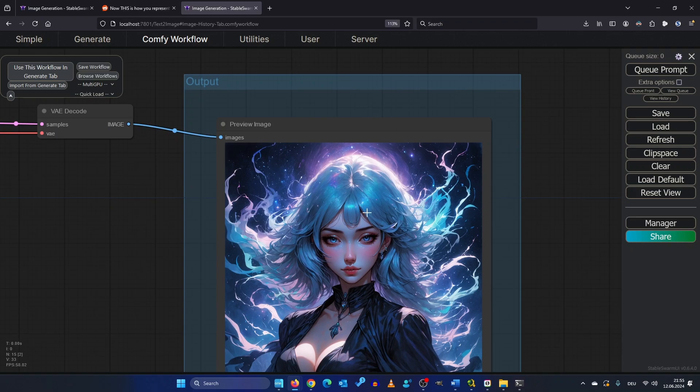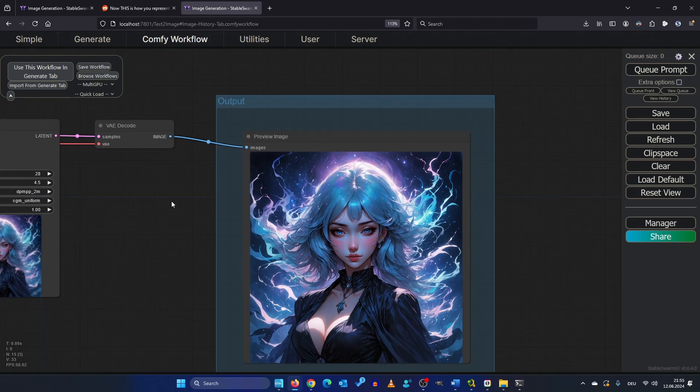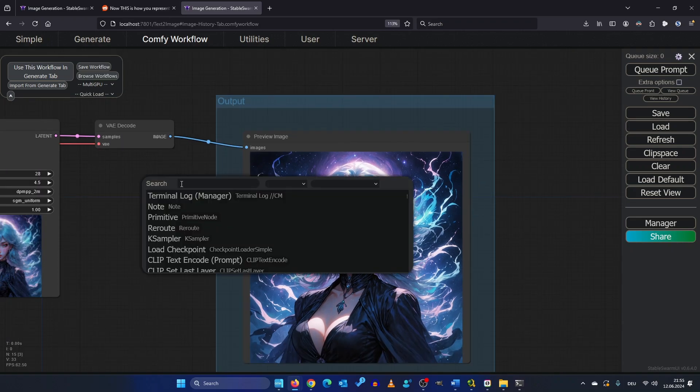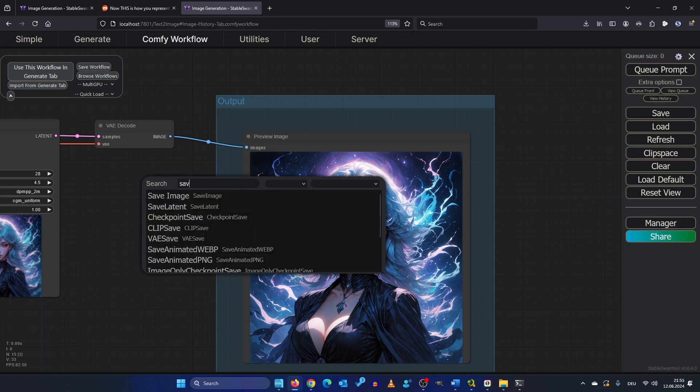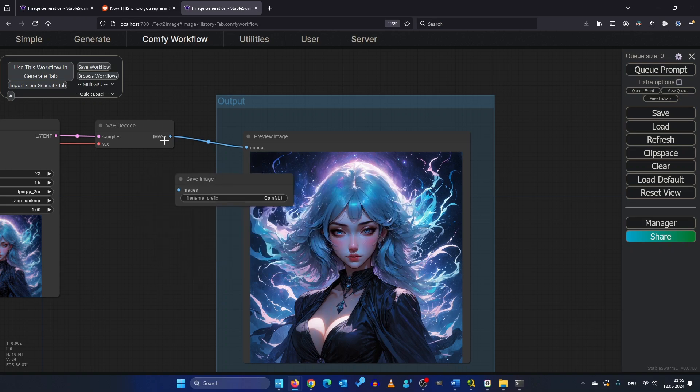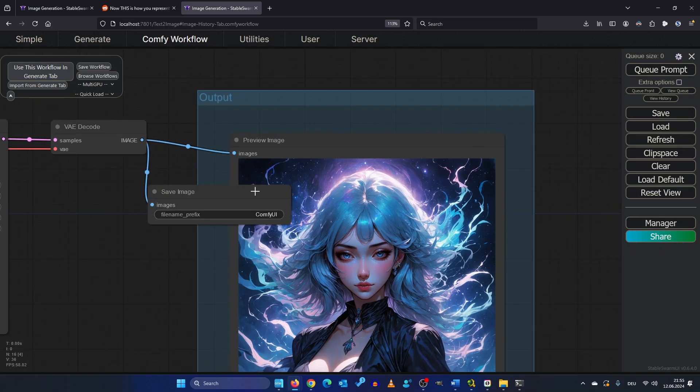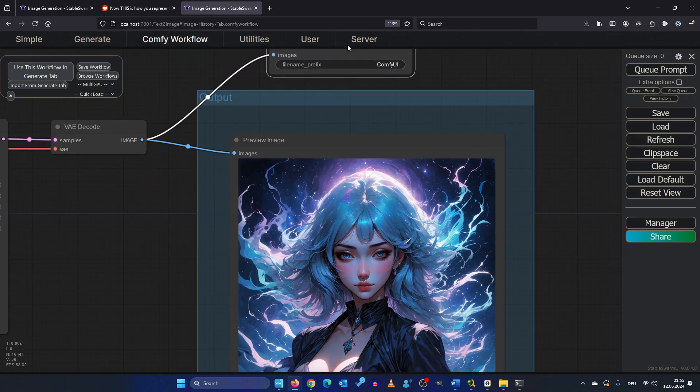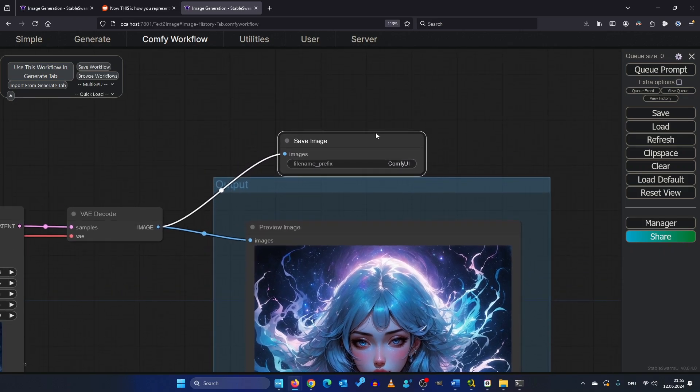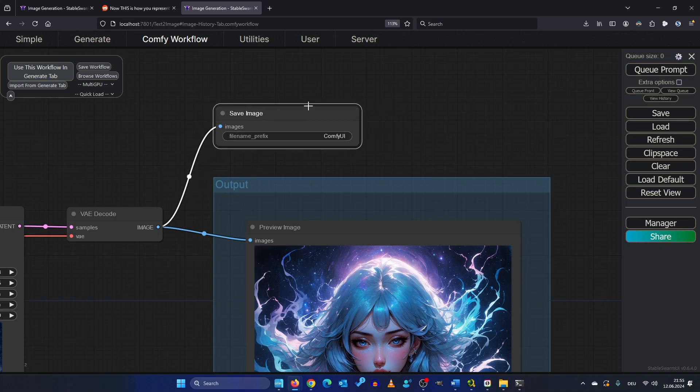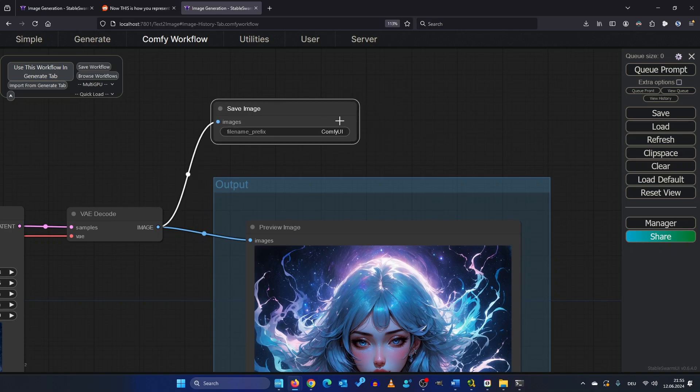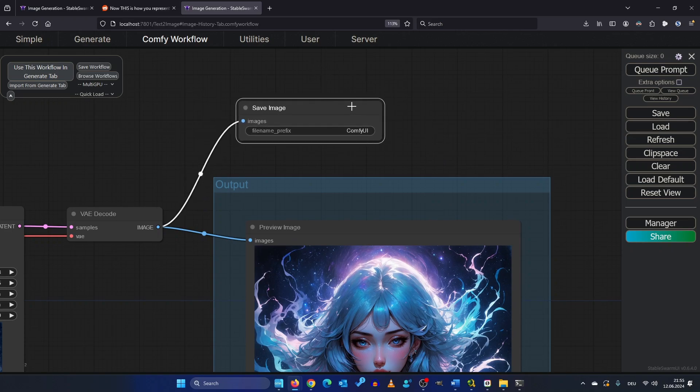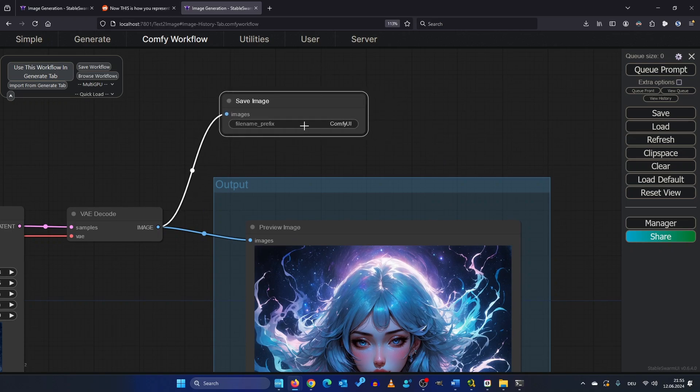So but if you want to save the image make a double click somewhere in a free space and type save image and drag the point from the VAE decode to the image. So this is going to save your generations automatically to your hard drive. So you maybe want to configure your naming conventions.